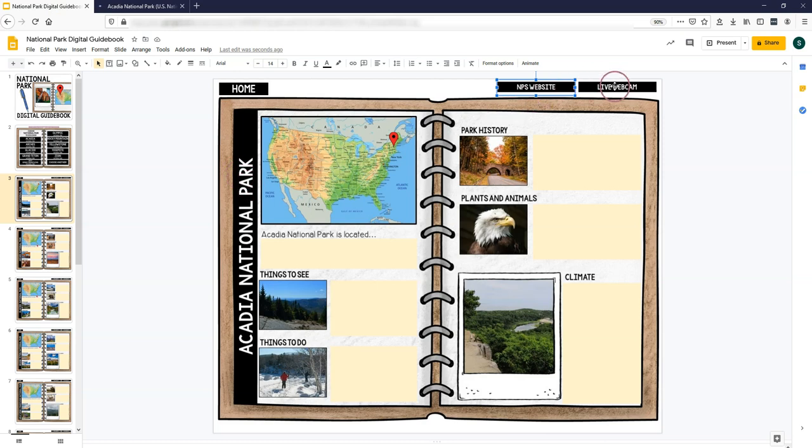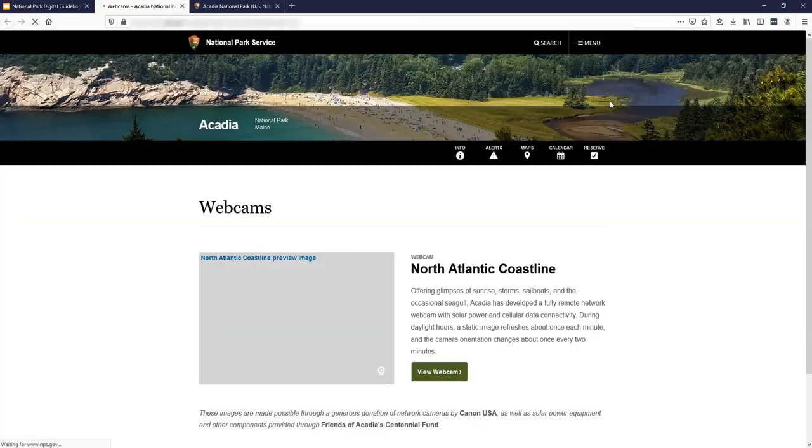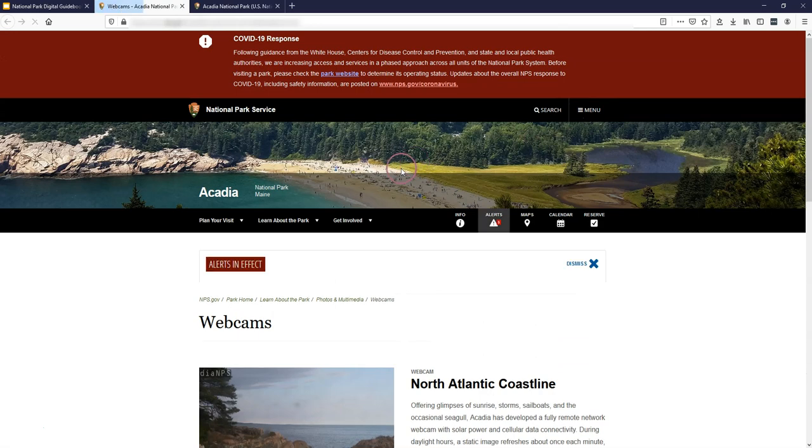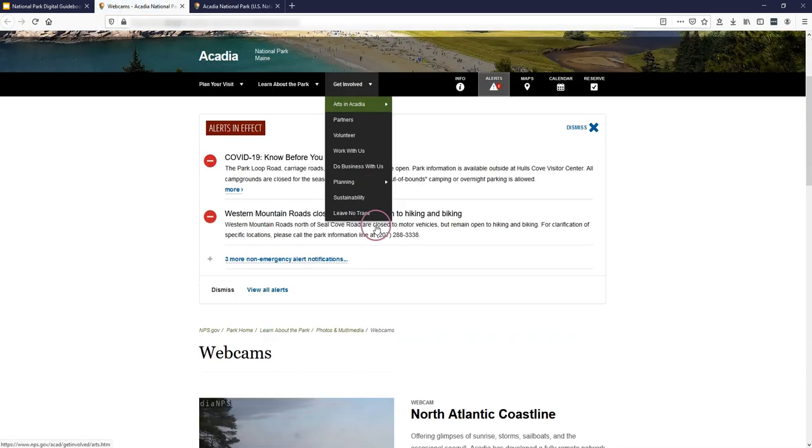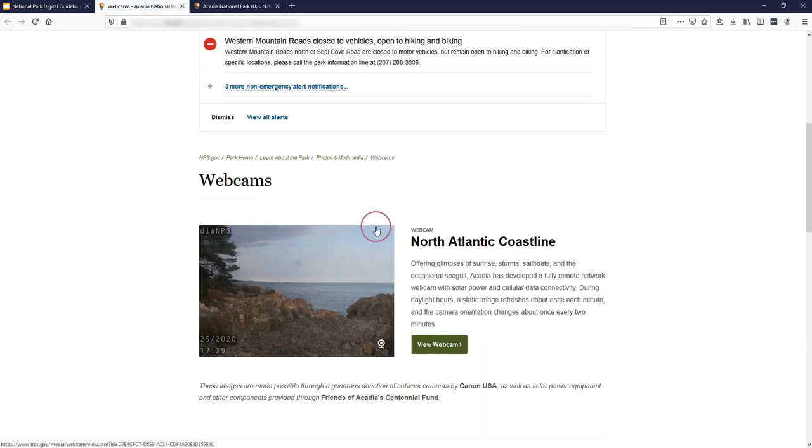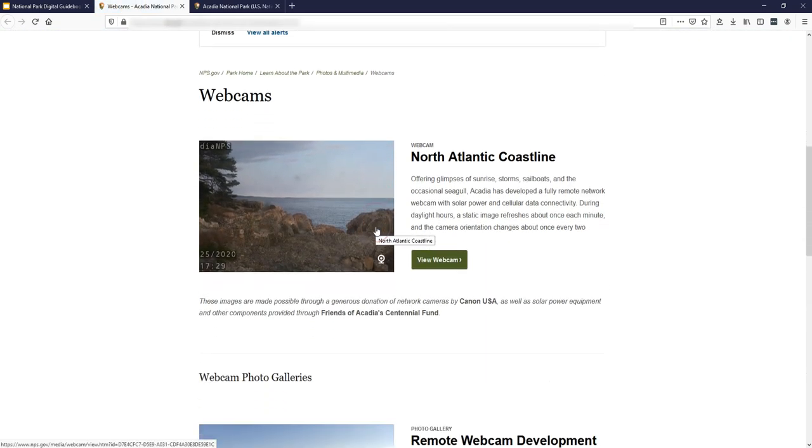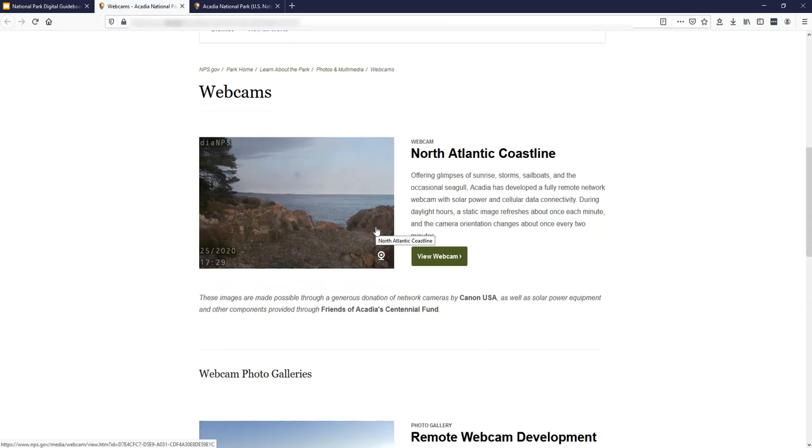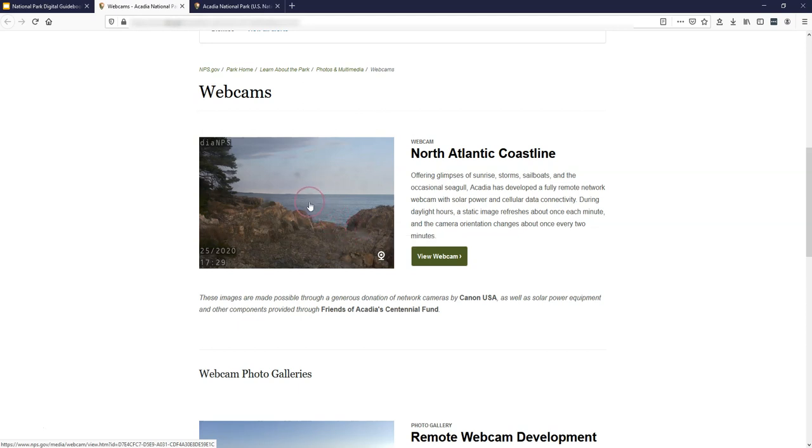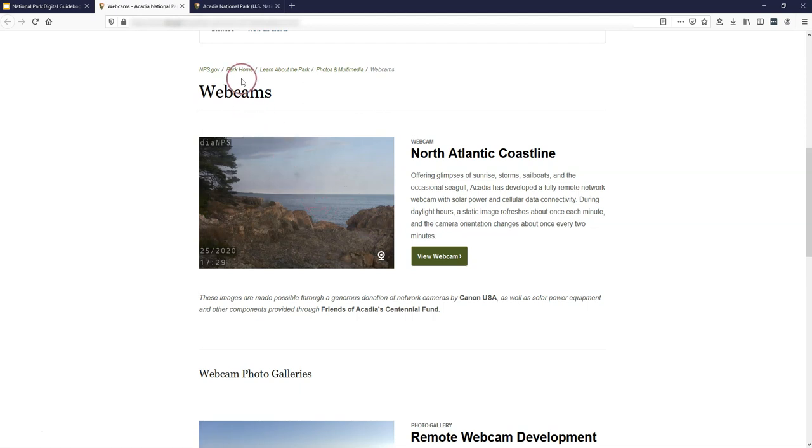The webcam also links you to National Park Service webcams, which are live streams. This might not be as helpful in completing this guidebook, but it could help with the climate and the terrain and things like that. But it's also just a fun add-on for your students to see the park live in real time.